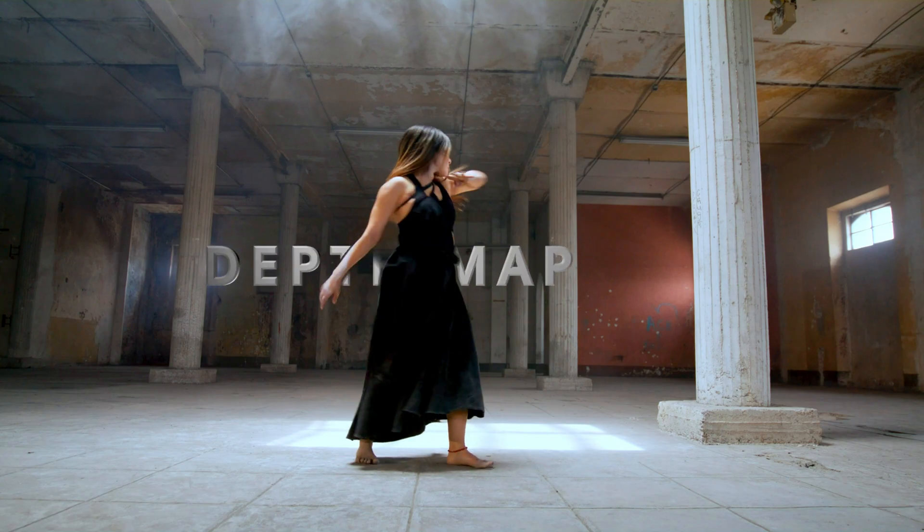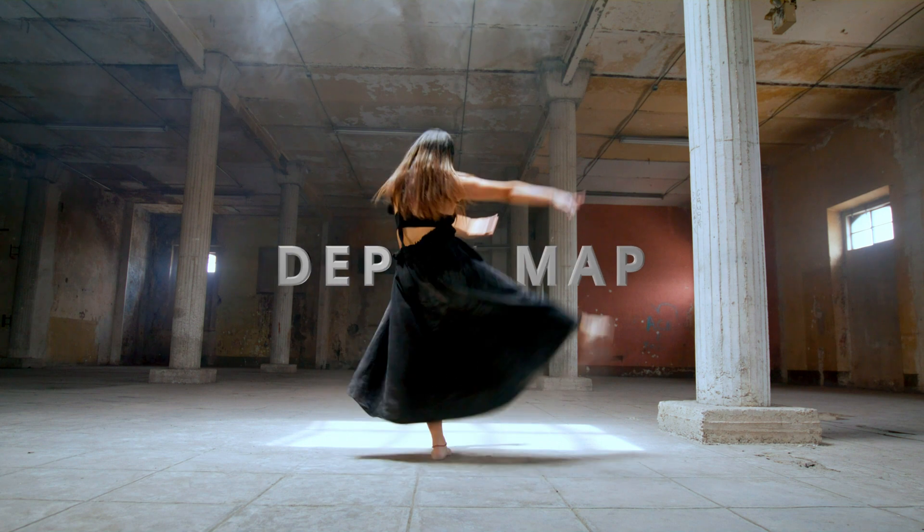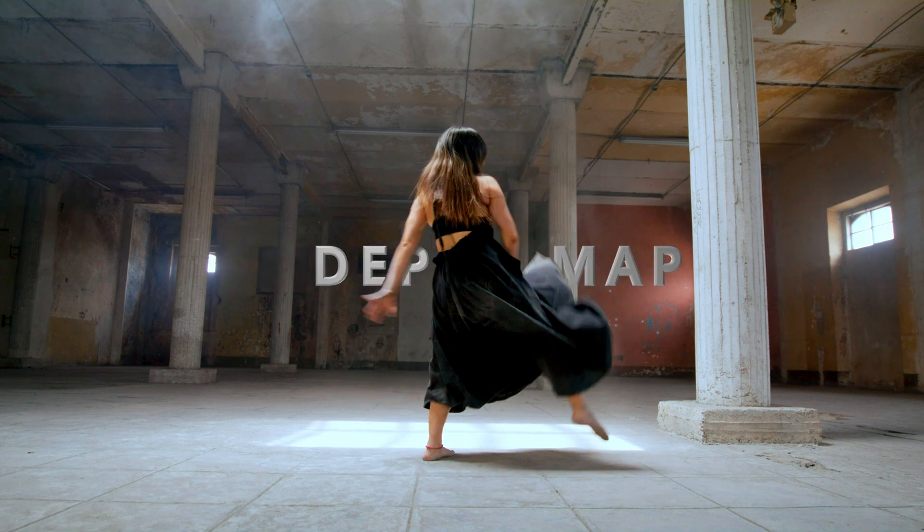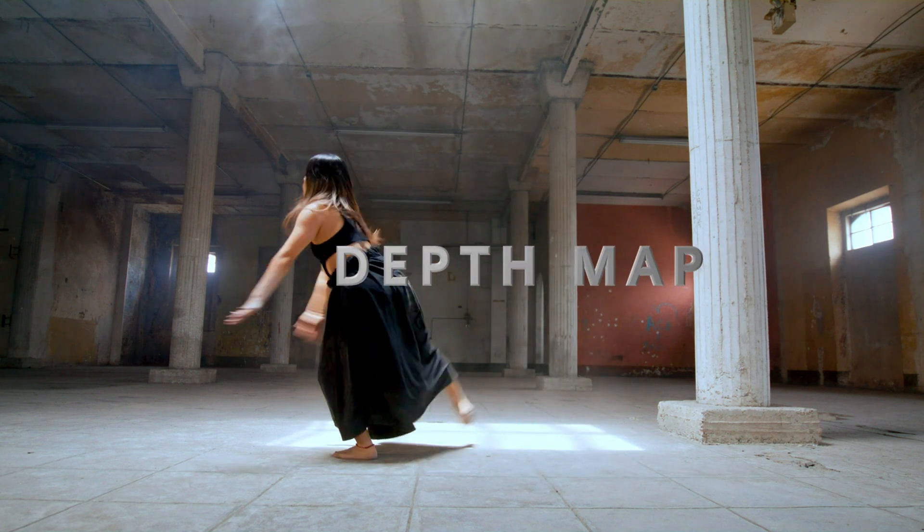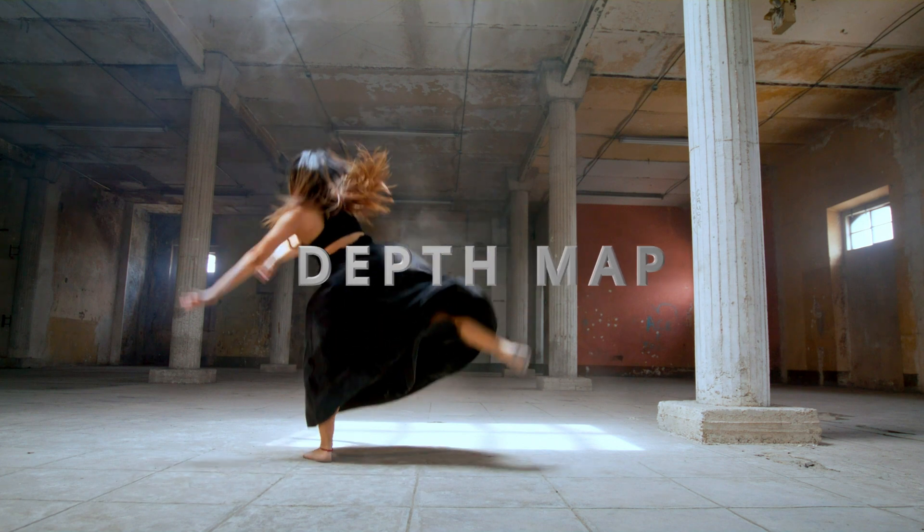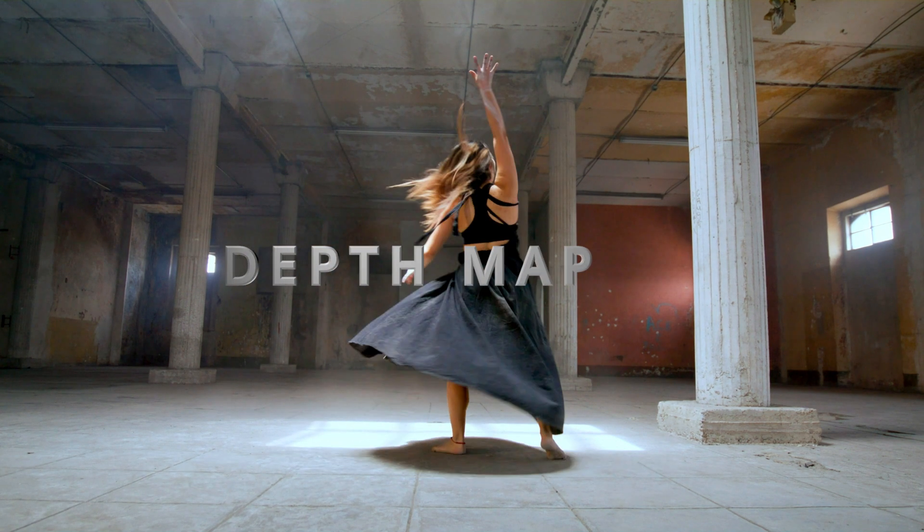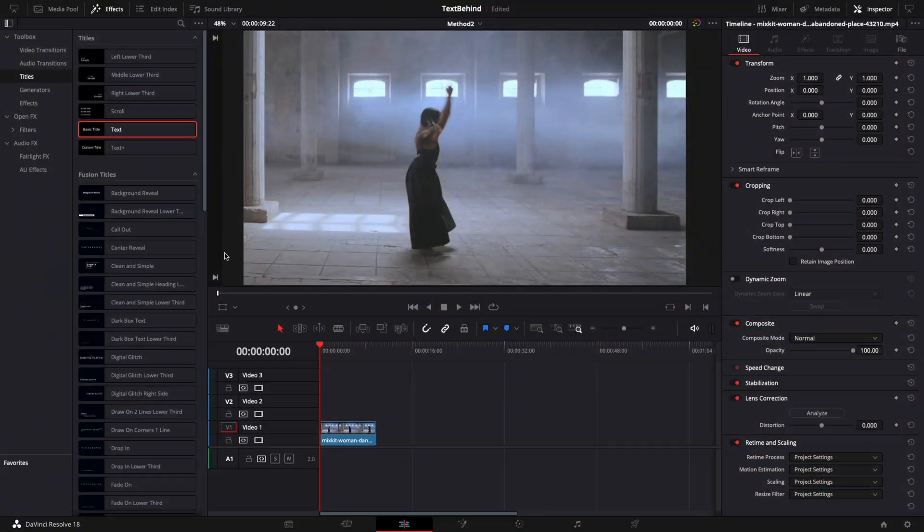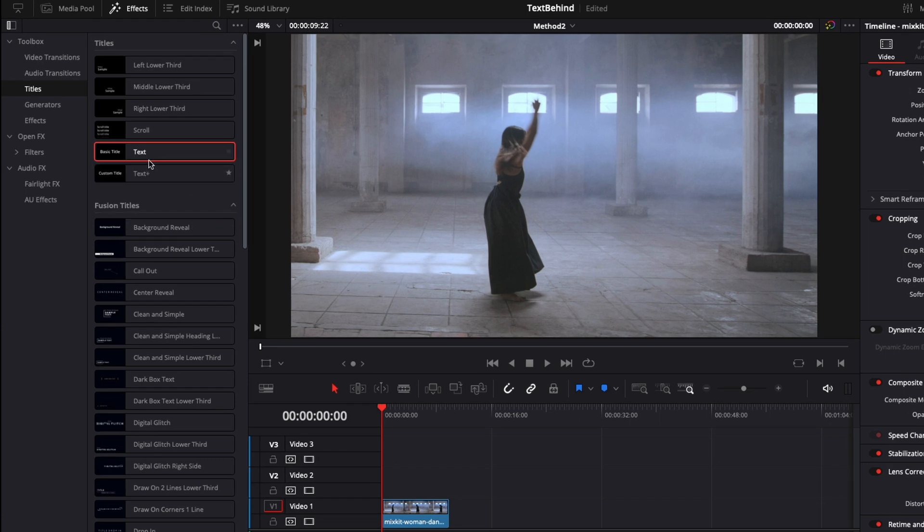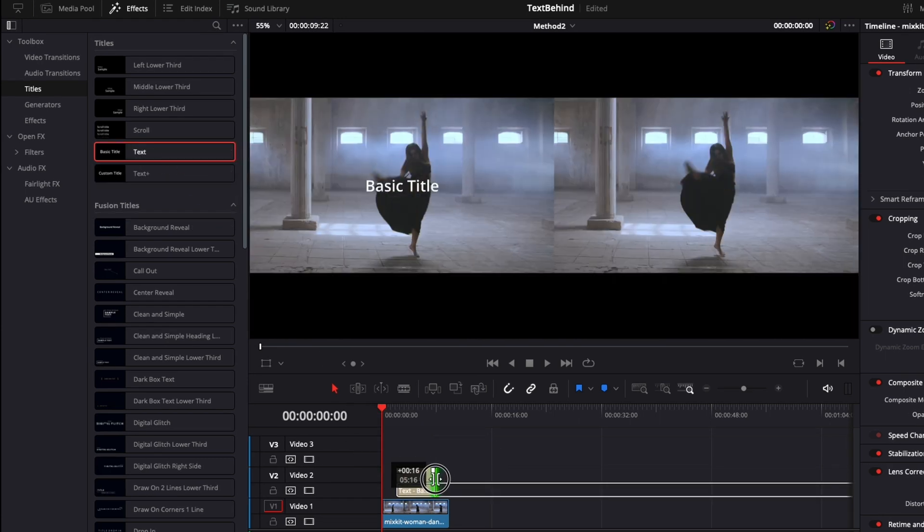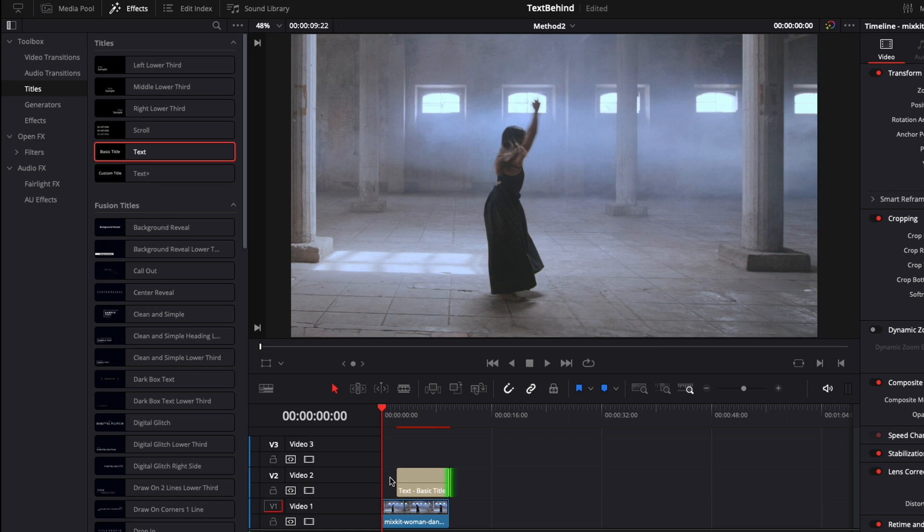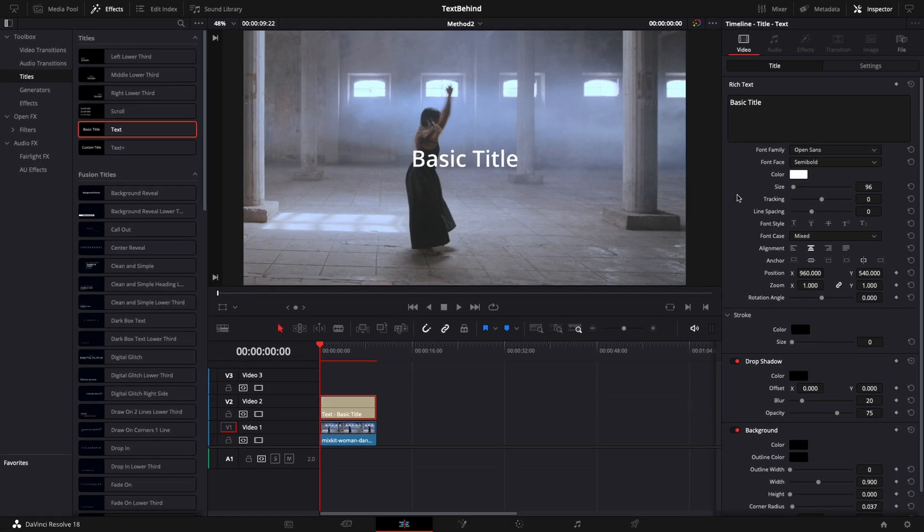Next, we are going to look at the second method and the effect that we are going to use is one of my favorite features added in the new version called depth map. For this effect to work, we need to organize our footage on three layers or three video tracks. Video track 1 will be used for our background, video track 2 for our text and video track 3 for the character.